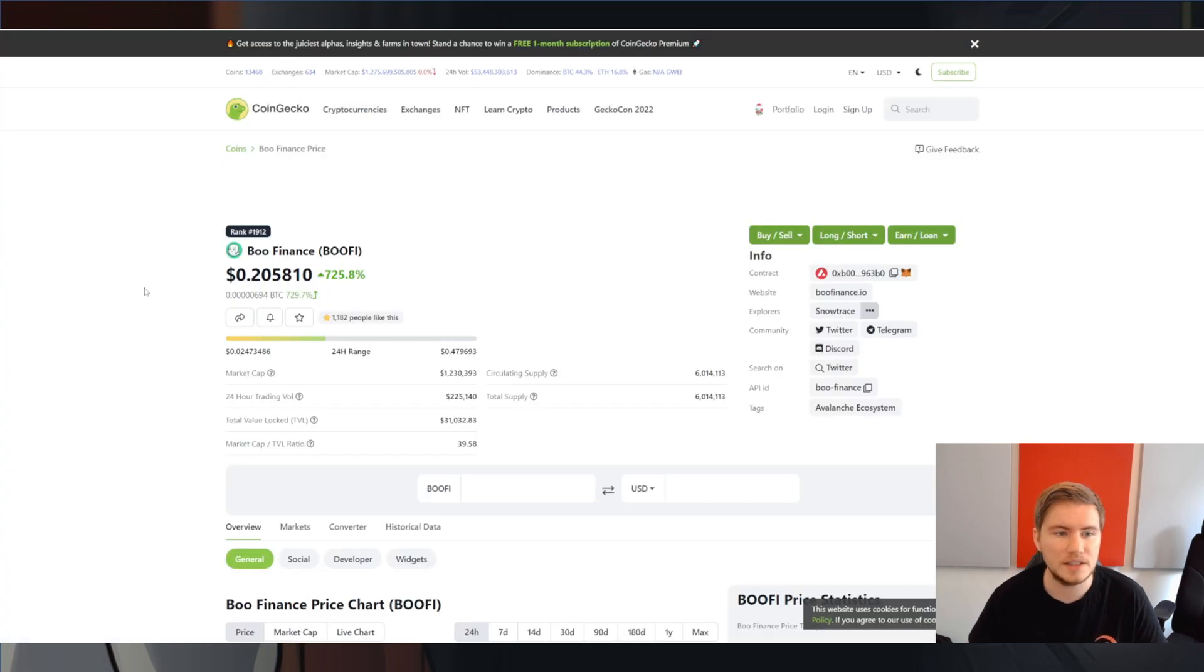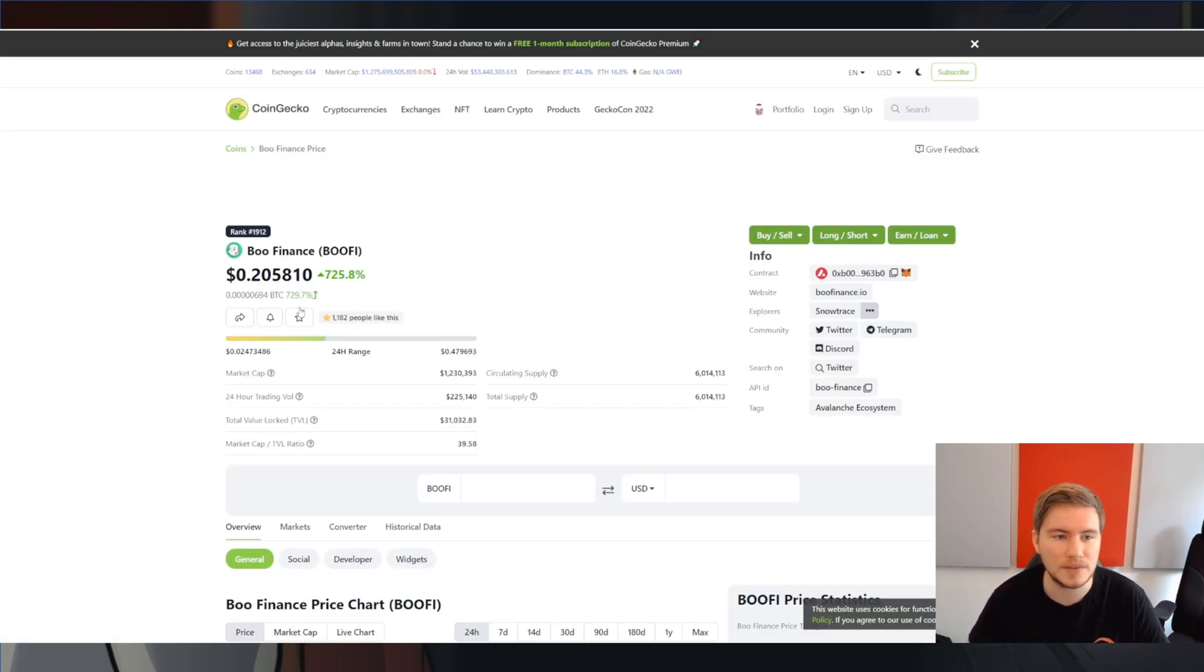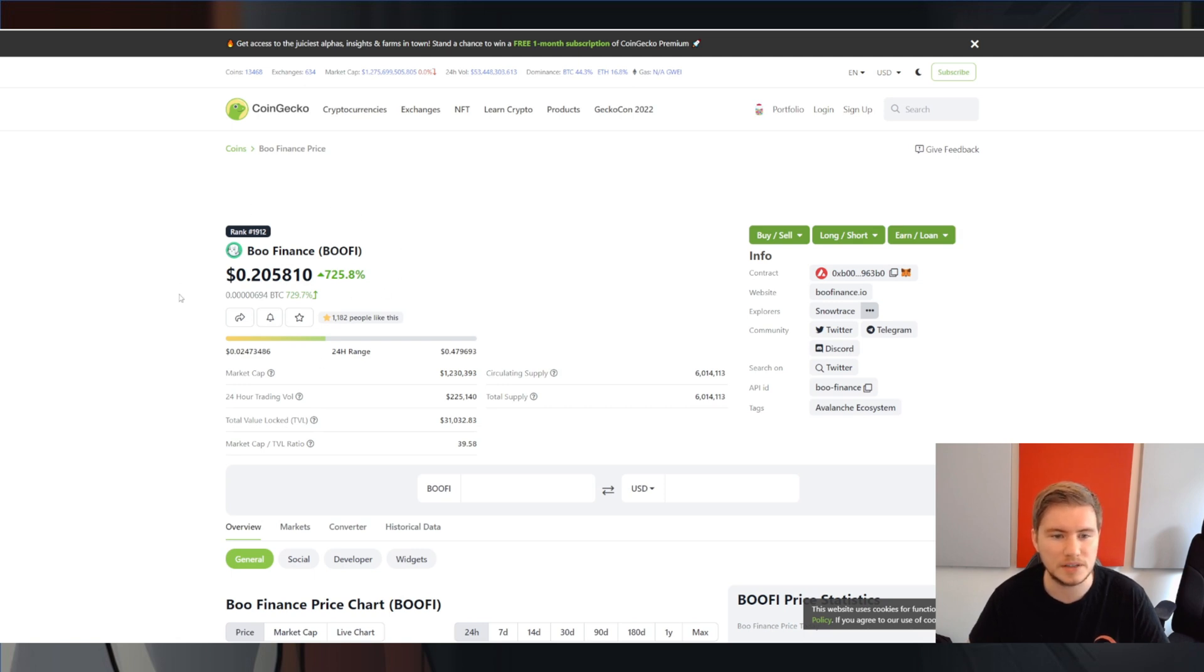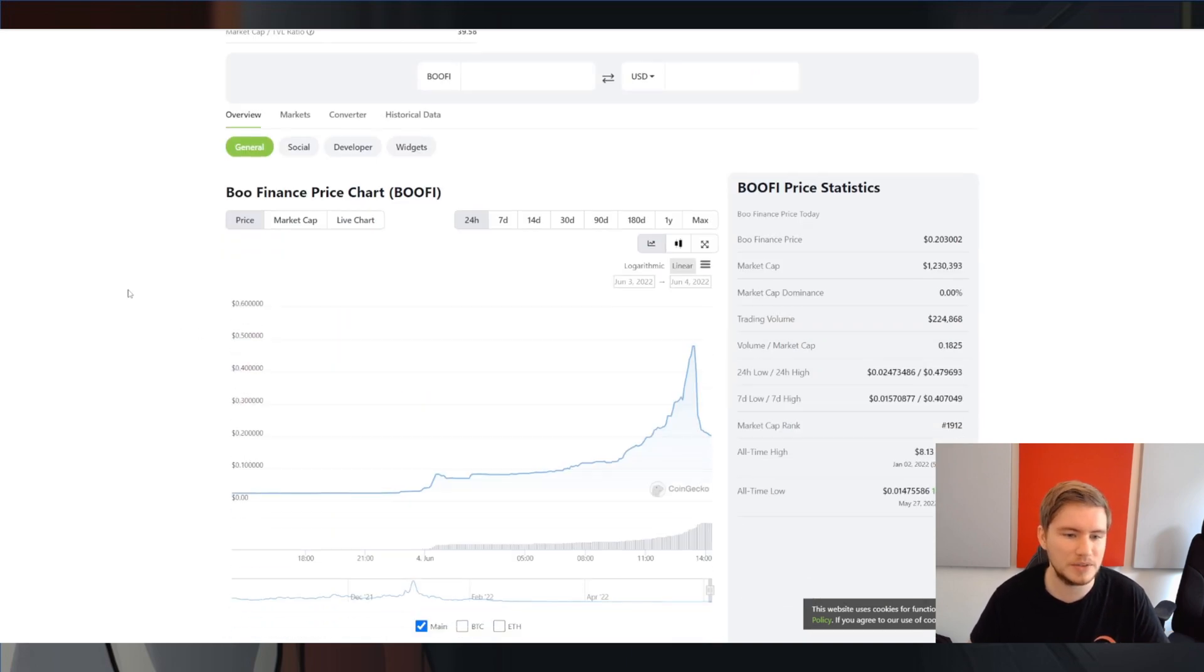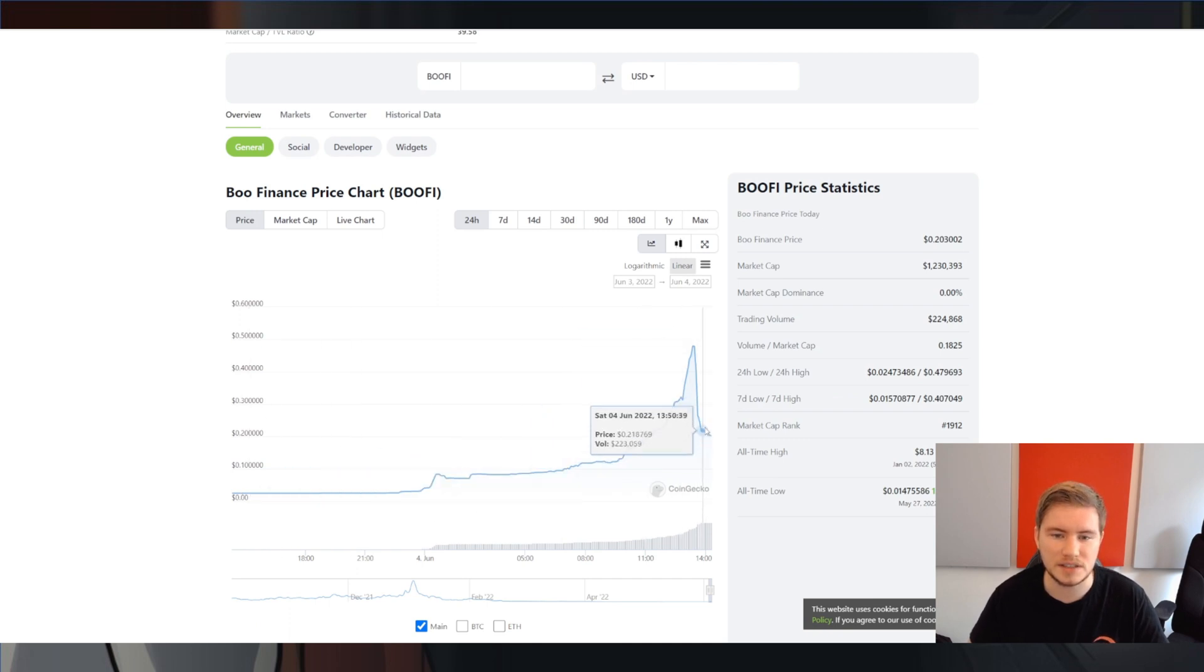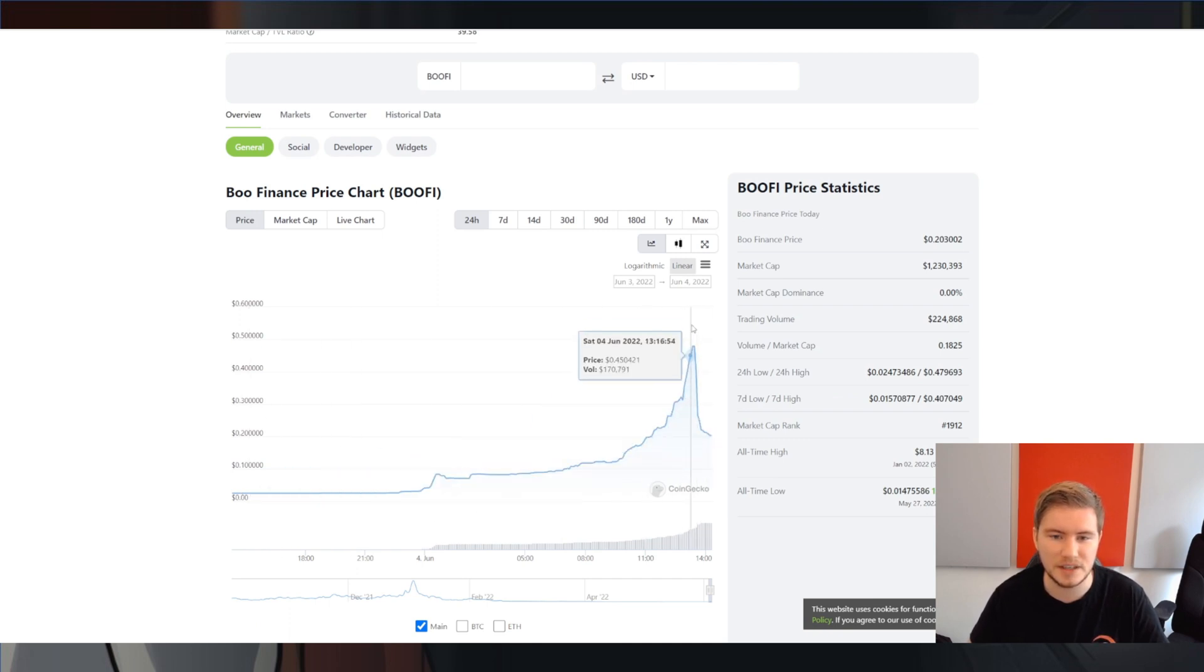Now, we can already see that some people are anticipating this move. As you can see, the Bufi token has increased quite a lot over the past day. But of course, this is when the farms are not yet live. So it's definitely a kind of news-based pump, if you will. And you can also see that some people have already profited off the little pump here.